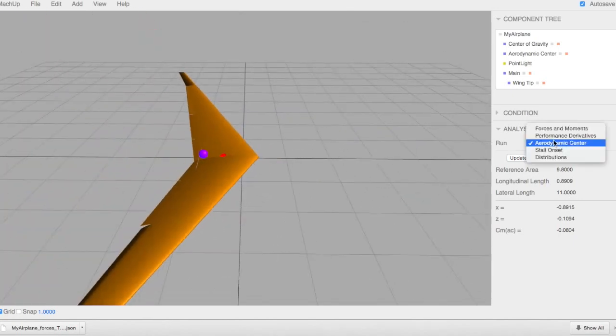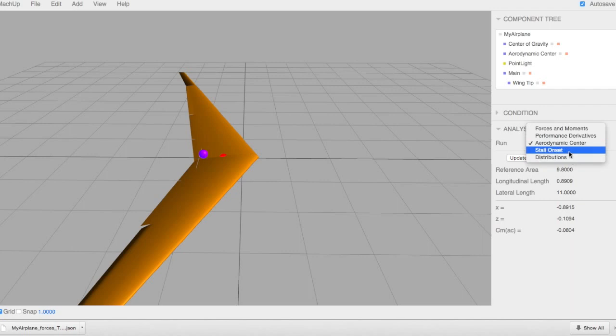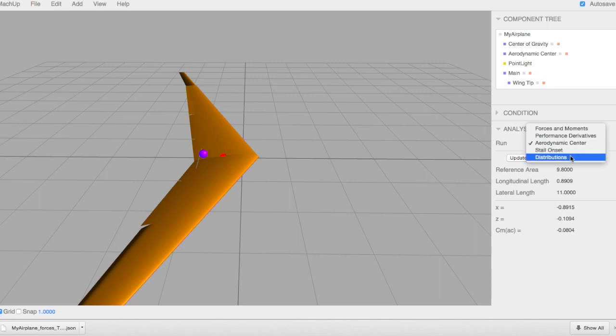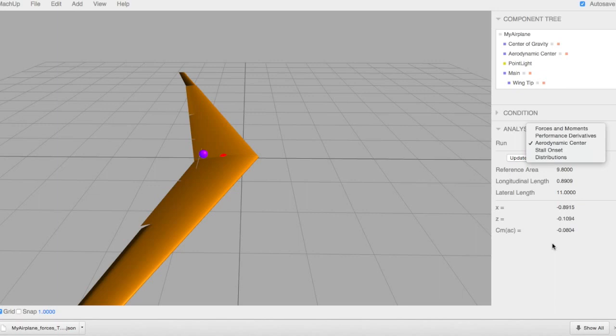The other functions here are helpful. Stall onset just does this alpha sweep for the aircraft and lets you know at what point along the wing does the CL of that wing section exceed that of the airfoil max CL. And distributions outputs a text file that lets you look at the detail of the forces and the moments along the wing that is really useful in the structural design of aircraft. So you can see that in various maneuvers, how the lift is distributed across the wing.